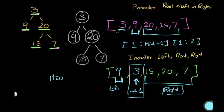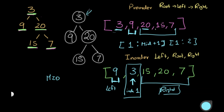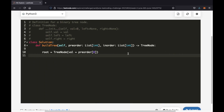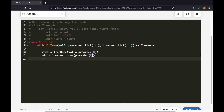Next, we find mid: we look up the index of the root's value inside the in-order list. So `mid = inorder.index(preorder[0])`. This gives us the pivot point — mid is where the root sits in the in-order traversal, which tells us how to split the left and right subtrees.